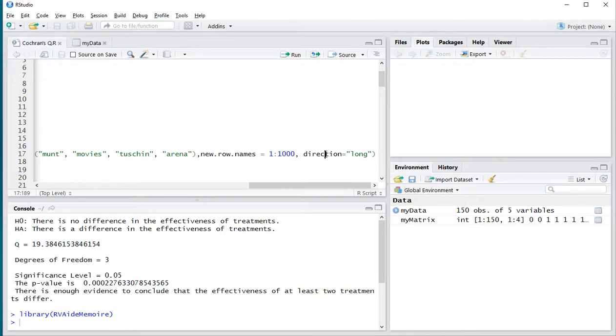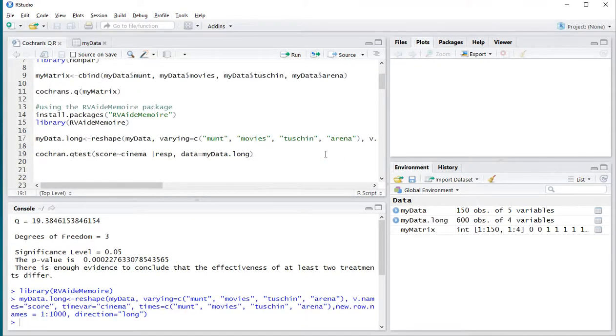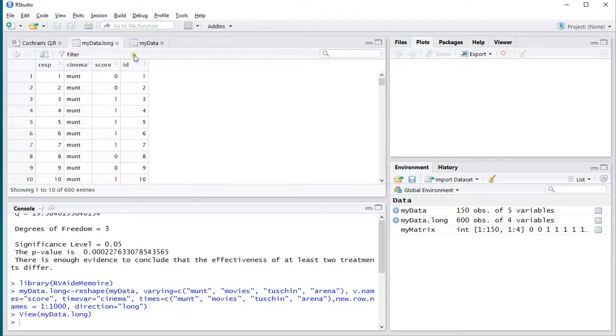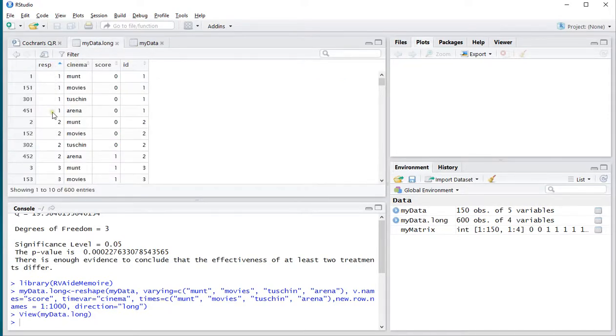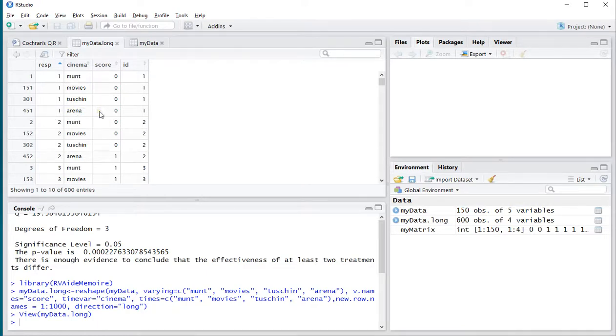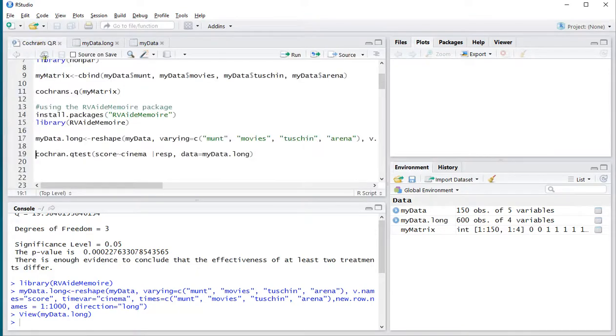That should give me now a long version of my data. I'll show you what that looks like. Here we go. I'll sort it by respondent, and now you can see that indeed respondent one has nicely four entries. Didn't visit any of them, and that's all we need.